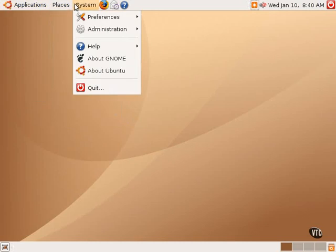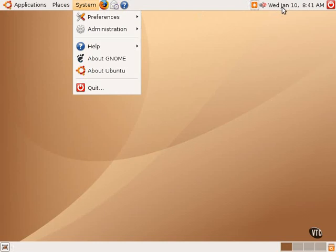and System. There are also some shortcuts and icons to other applications as well as an Update Manager, an icon for the sound, a clock and calendar, and a logout button.